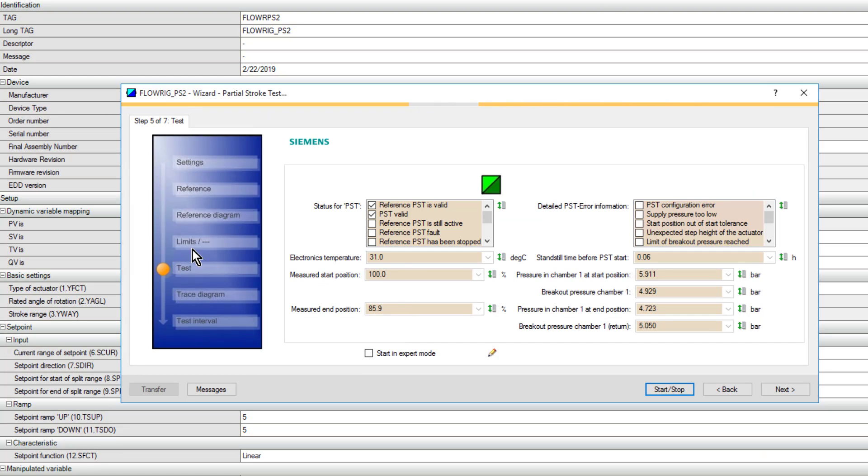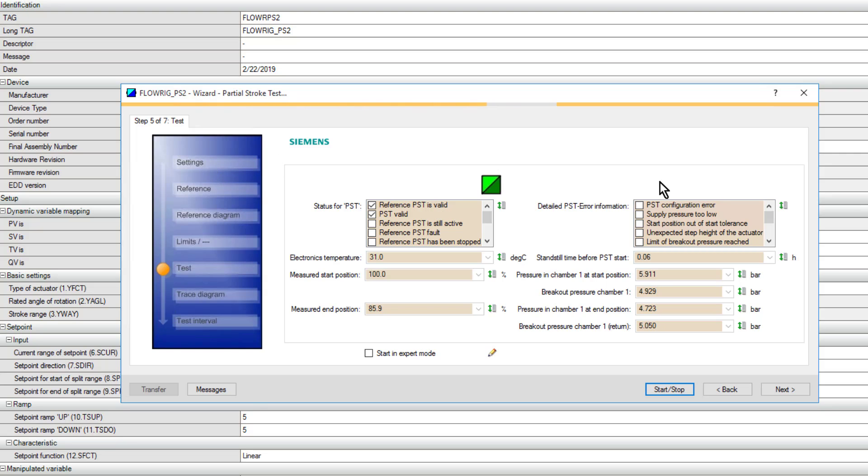Working my way through the wizard, I've done my reference partial stroke test, and you only have to do that the first time. If you come back to this wizard, you can just keep clicking next until you get to the test. That is your next or your latest partial stroke test. You can see I've done one already here.